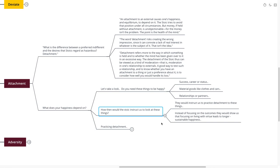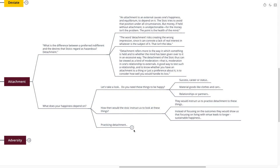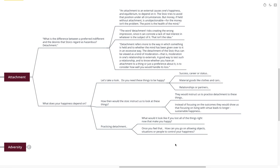How then would a Stoic instruct us to look at these things? They would instruct us to practice detachment to these things instead of focusing on the outcomes. They would show us that focusing on living with virtue leads to a longer and sustainable happiness, and that a healthy sense of detachment is going to actually allow us to focus more on the things that we truly enjoy, the things that we truly find virtuous and valuable. So practicing detachment: What would it look like if you lost all the things right now that you have attached to your happiness? Your career, your success, your house, all the things that you have strived so hard for? Really get into it. Dive into that feeling.